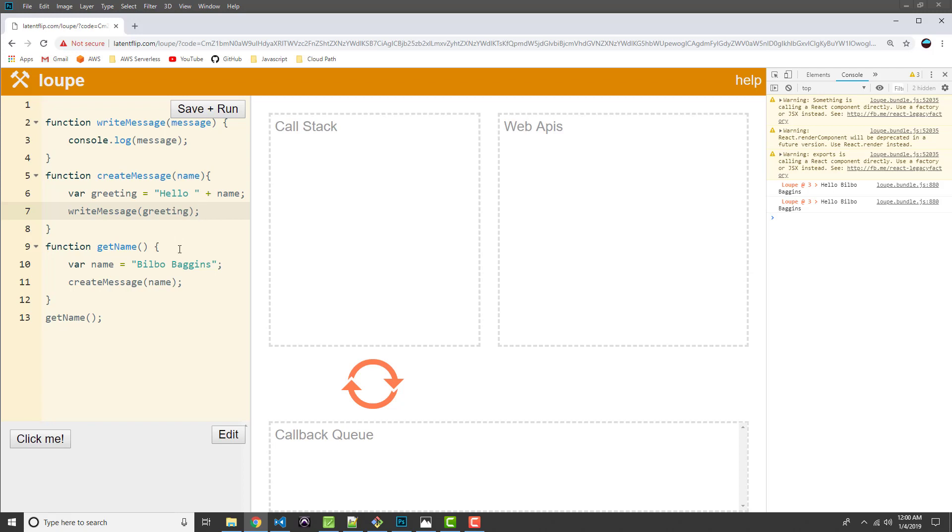So the next thing I want to do is demonstrate what would happen if one of these functions over on the left was asynchronous in nature. So we would expect to see that stack frame then being added to the web APIs. And we should see the rest of the functions in the call stack continue to be executed.